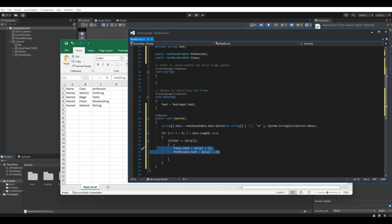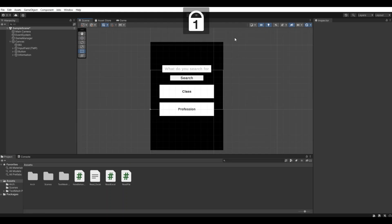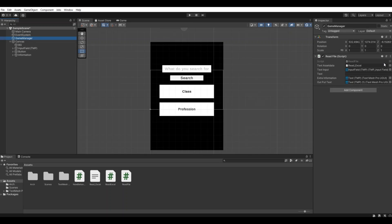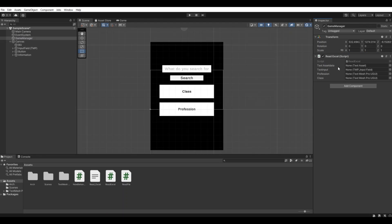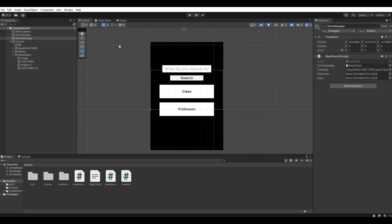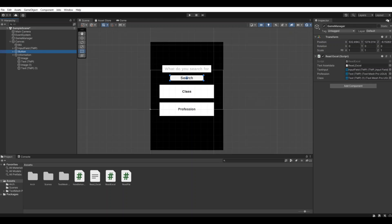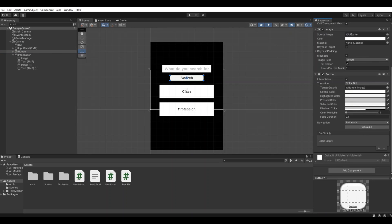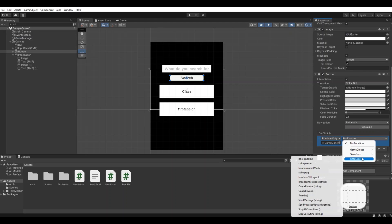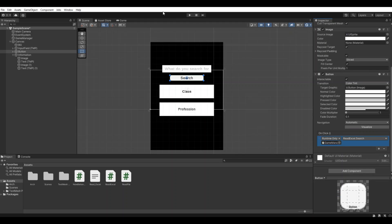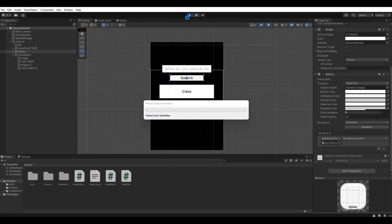So now let's save this and hit back to Unity. When we are back in Unity we go to the game manager. You can put on the script and here we need a reference to the Excel sheet, the text input which is our input field. We need the profession and the class. For the button, the search button, we need an onclick event. Take the game manager and we need the search. So let's hit play.